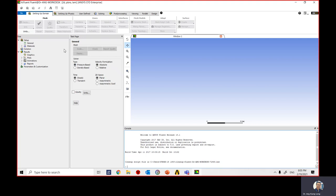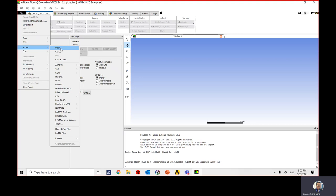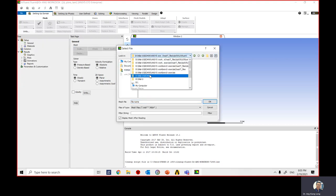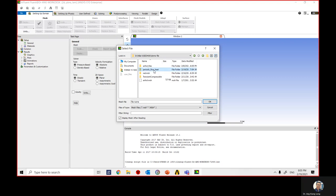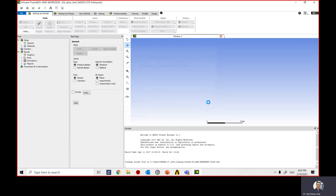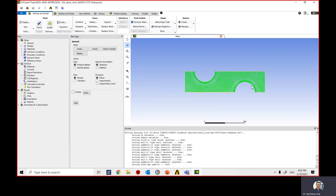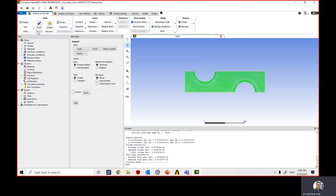We need to import the mesh file. Go to File and import the mesh you downloaded from Moodle — the tubebank mesh file. You will see the mesh in the window. Click the Check button to verify the mesh properties. The key thing to look for is a positive minimum volume value. If you get a negative value, something is wrong with the mesh. The main purpose of clicking Check is to confirm a positive minimum volume.